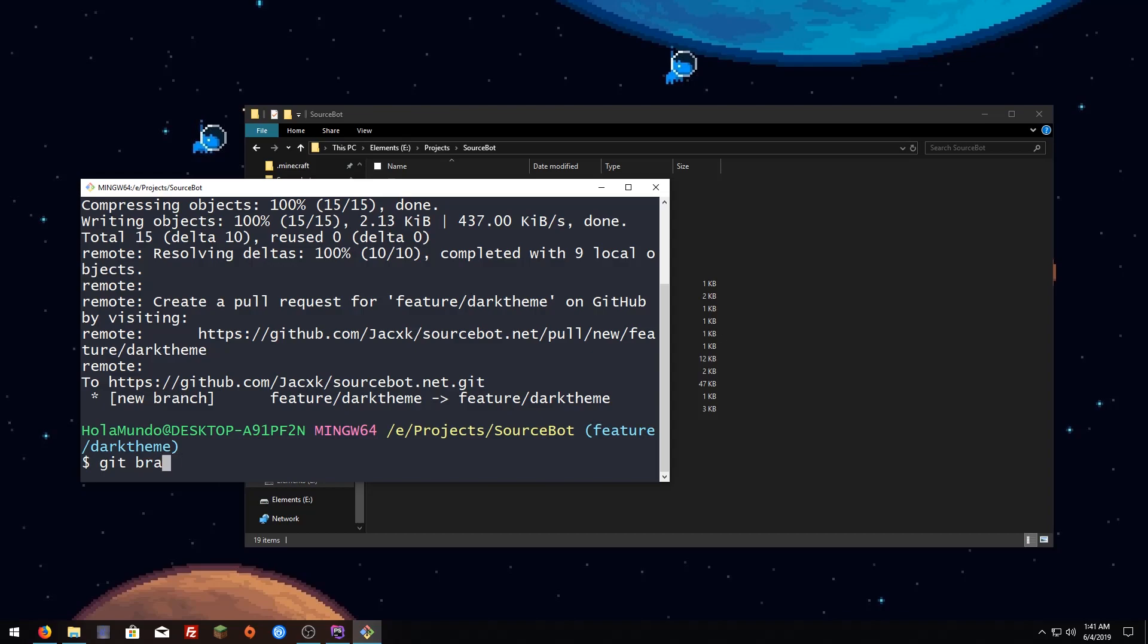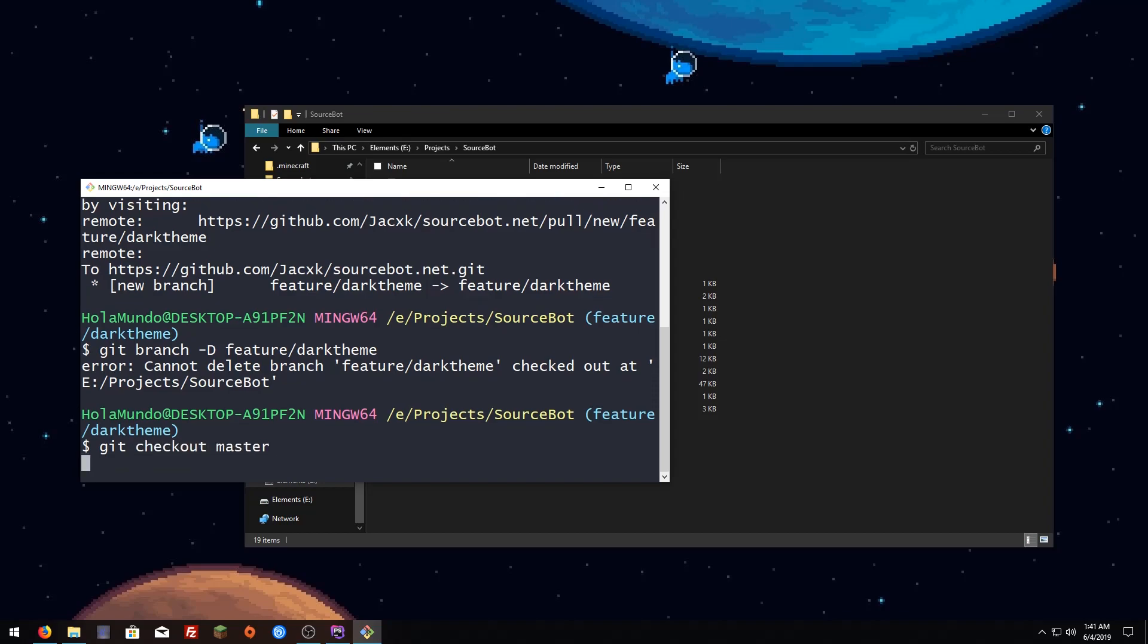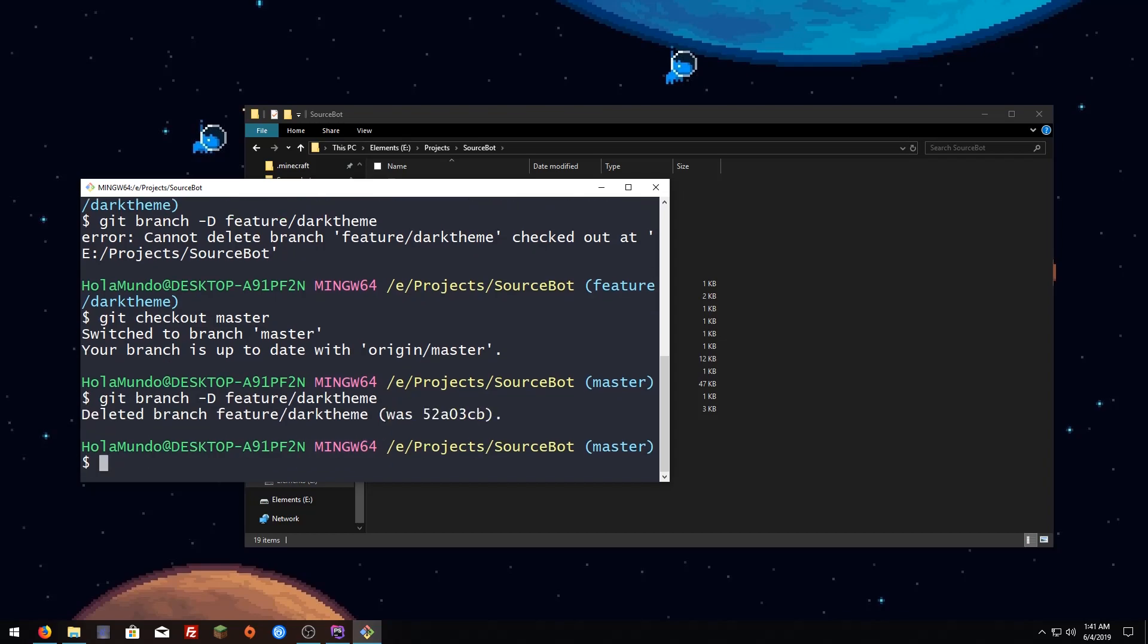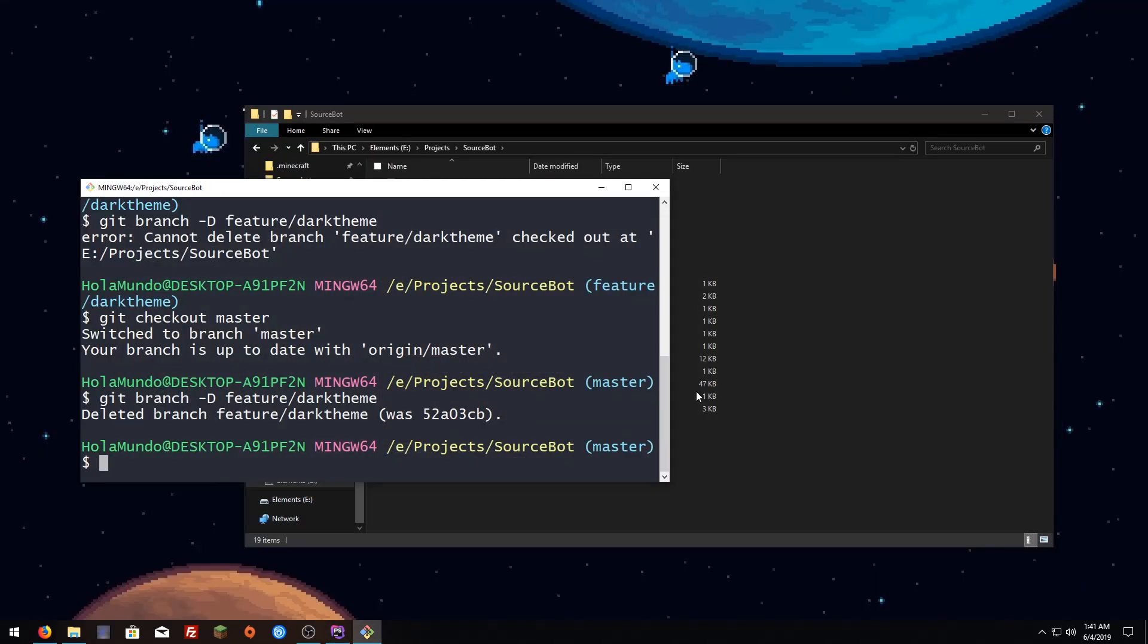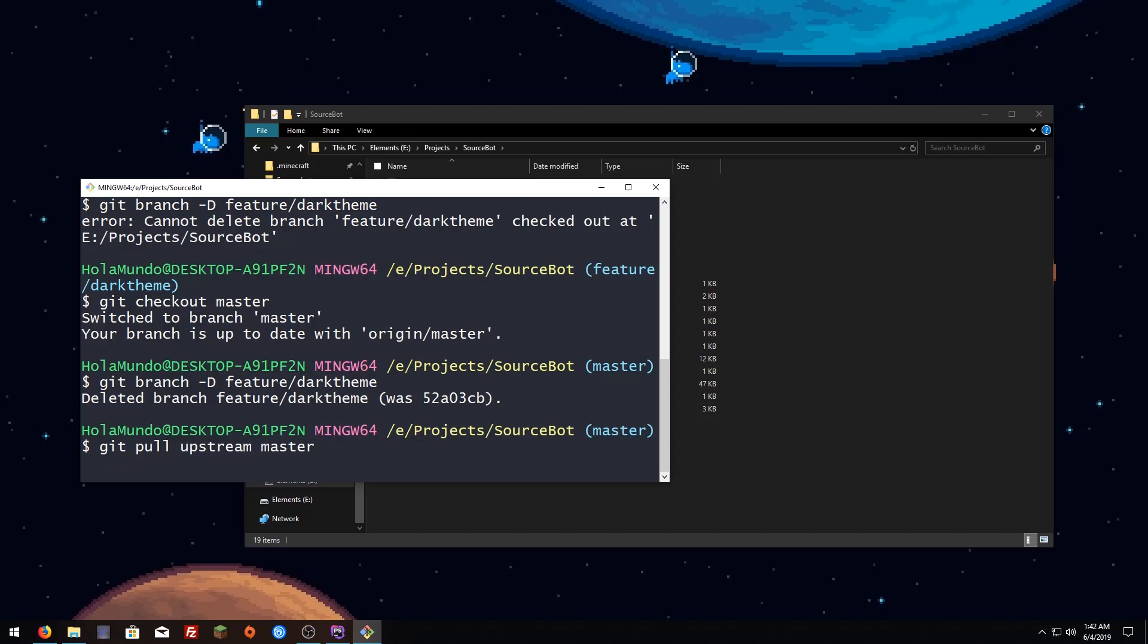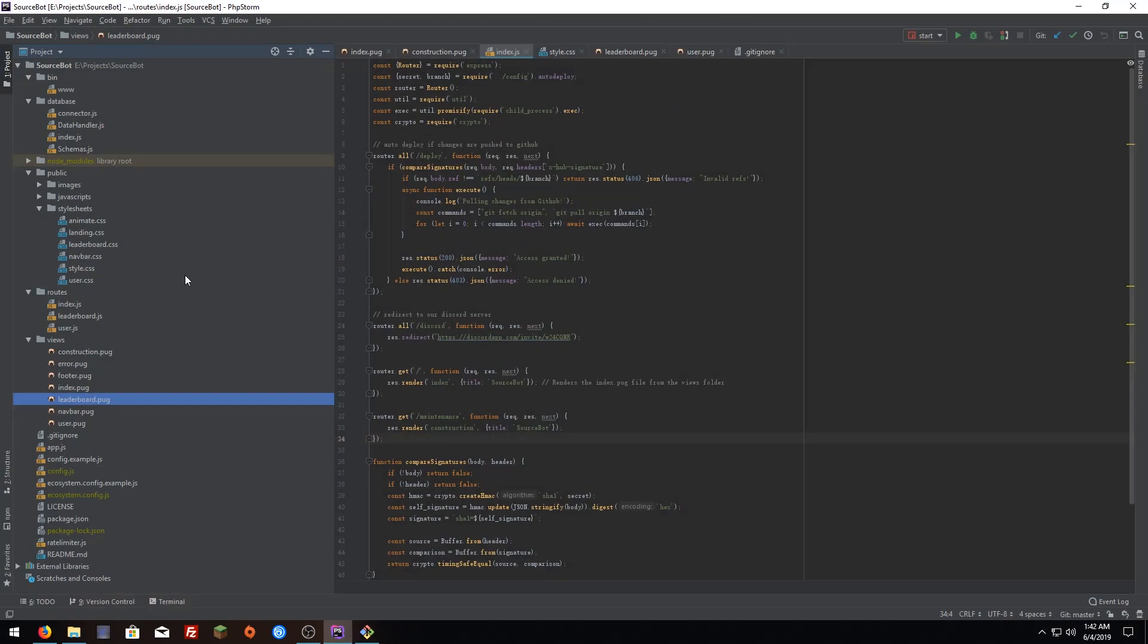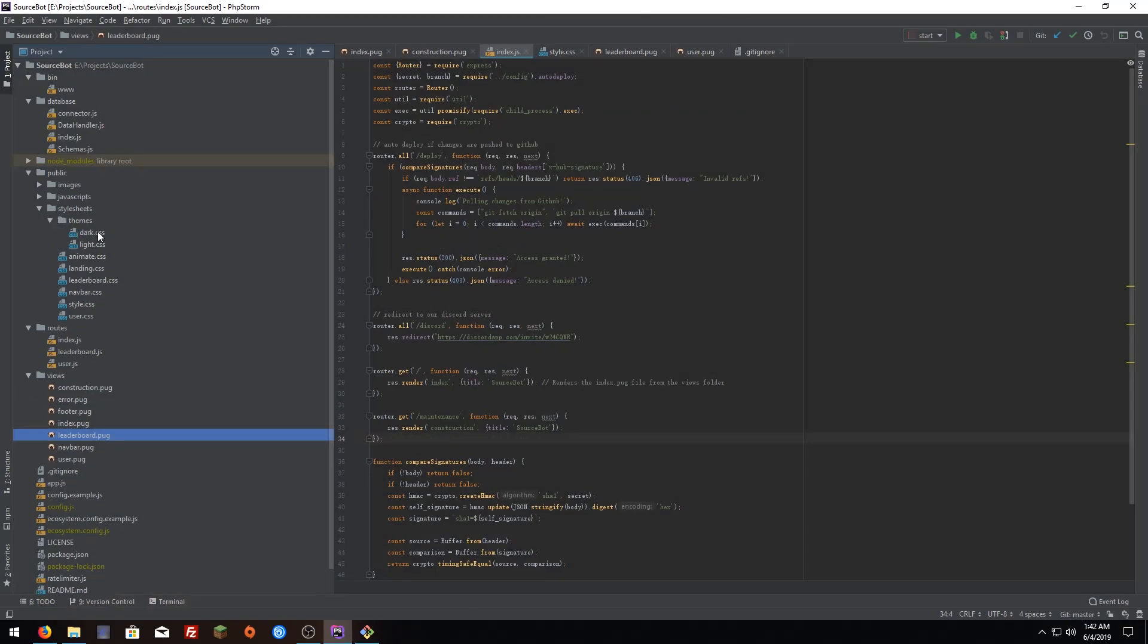Here you have to delete this branch so I'm going to hit branch -d and this branch name which is feature dark theme, hit enter. I'm inside the branch so I have to checkout master and now delete it. Now if we go here we're going to see that the files I had are not there so we have to pull them from the upstream. That's why we added that before. Type git pull upstream and the branch name which in this case was master, hit enter. You're going to see that if we go back the dark theme is here.